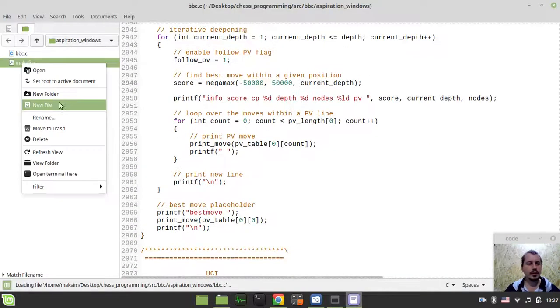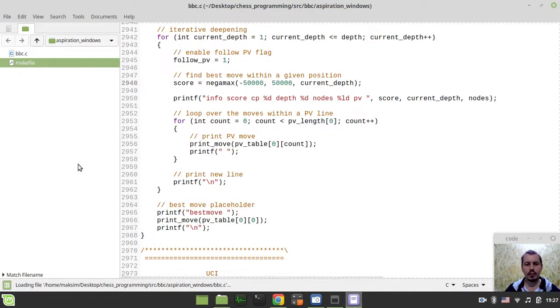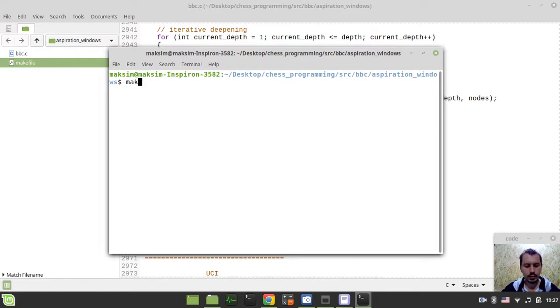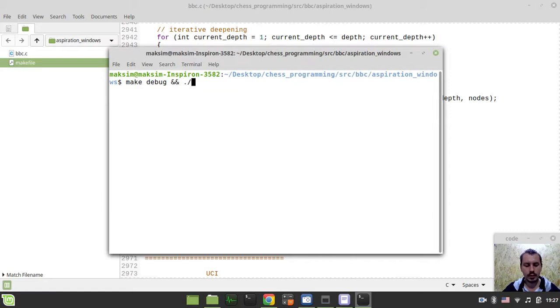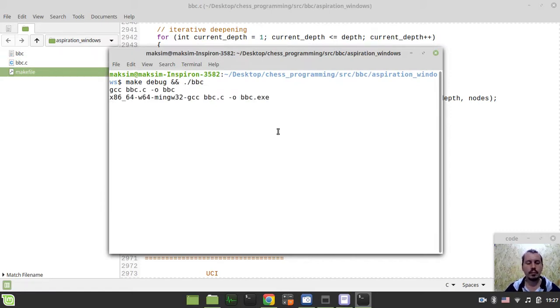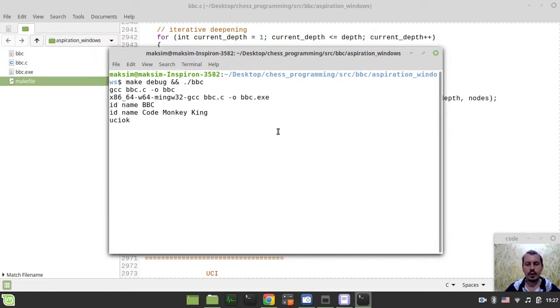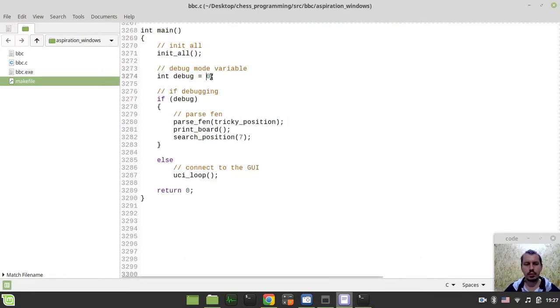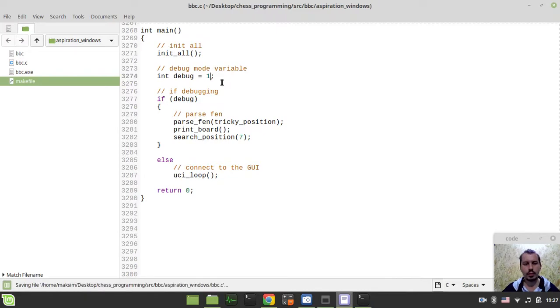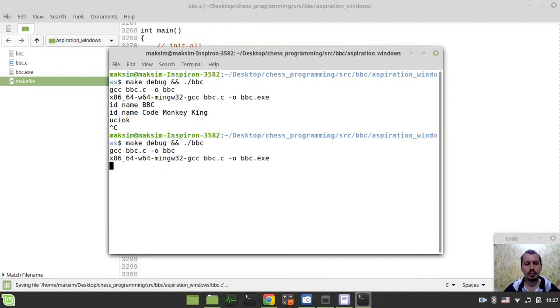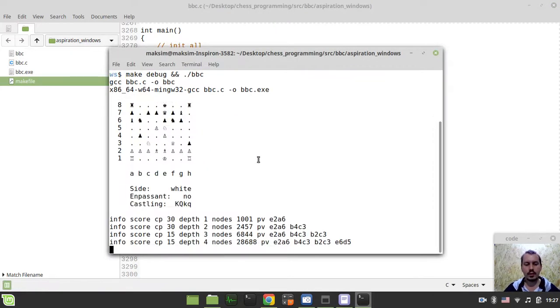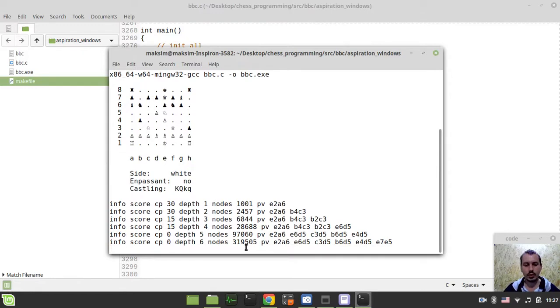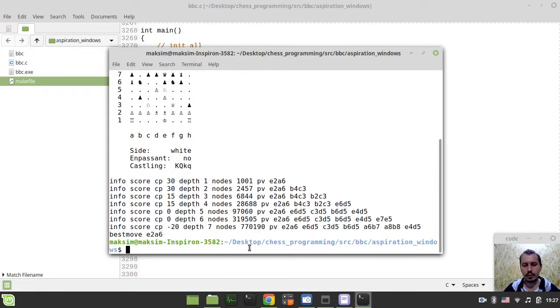I just want to compile and run the code quickly by saying make debug. Let's drop the debugging mode and see the number of nodes eventually being traversed at the depth of seven. Okay, so this is the number of nodes. Now we need to go to our search position function and start adding this value.